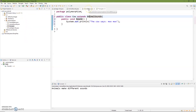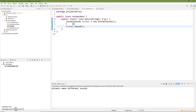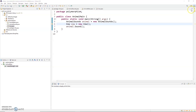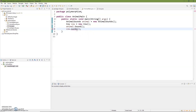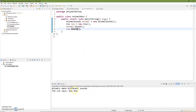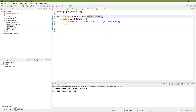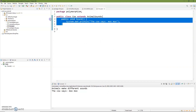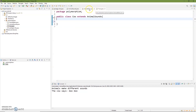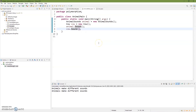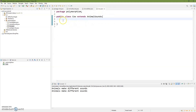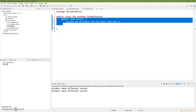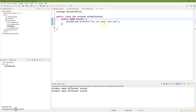We'll go back to our AnimalMain and now we have our Cow class. In AnimalMain, we create: Cow cow = new Cow(); and once we've created the new cow, we also need to call cow.sound(). When we run this, you can see it comes out and says 'the cow says moo moo.' If we go back to Cow and remove the public void sound method, then run AnimalMain, it recompiles and says 'animals make different sounds' because it doesn't know what sound a cow makes.